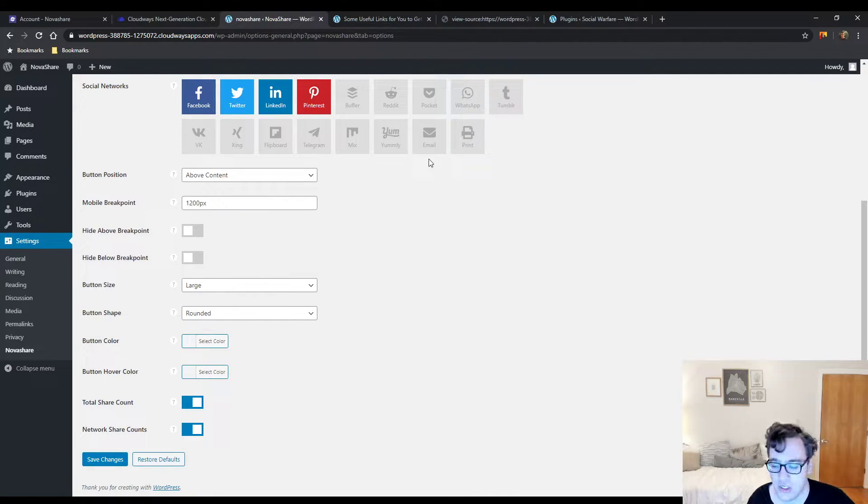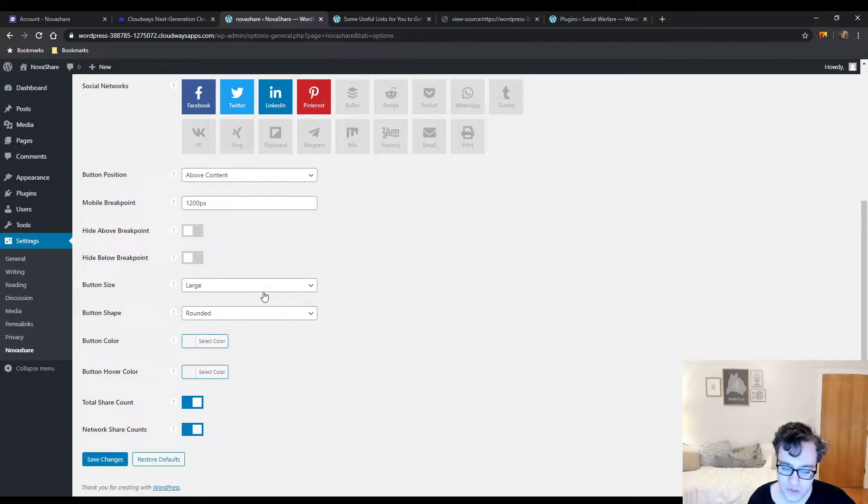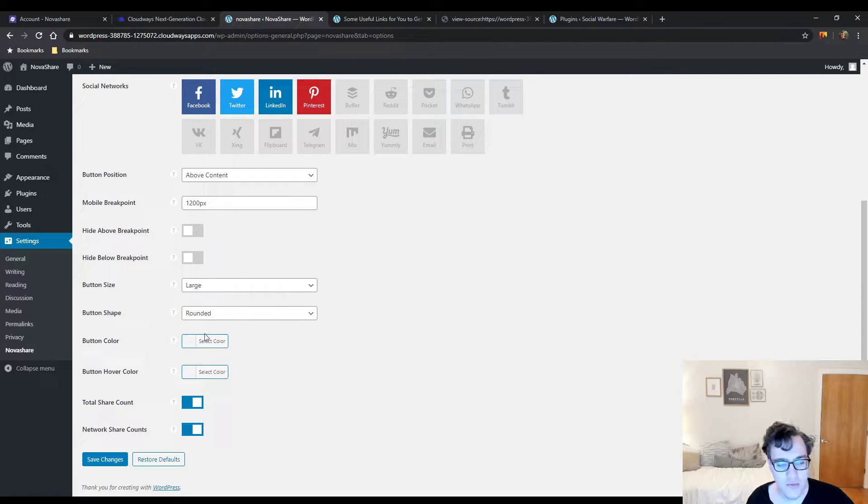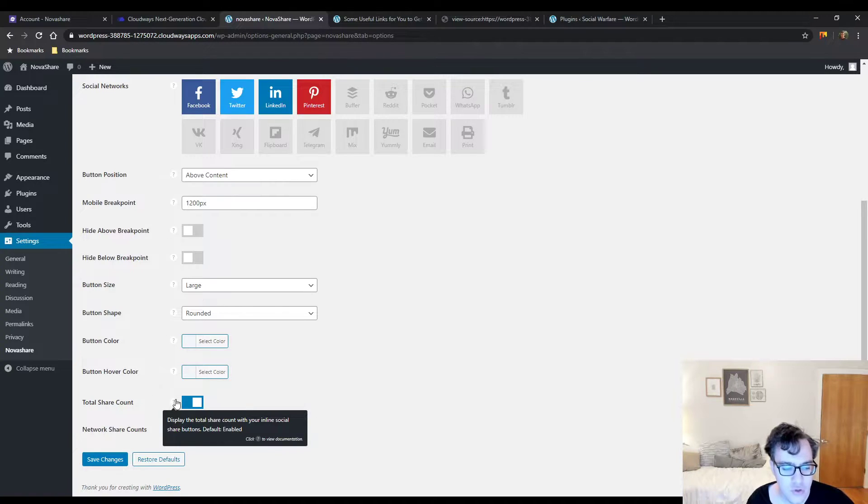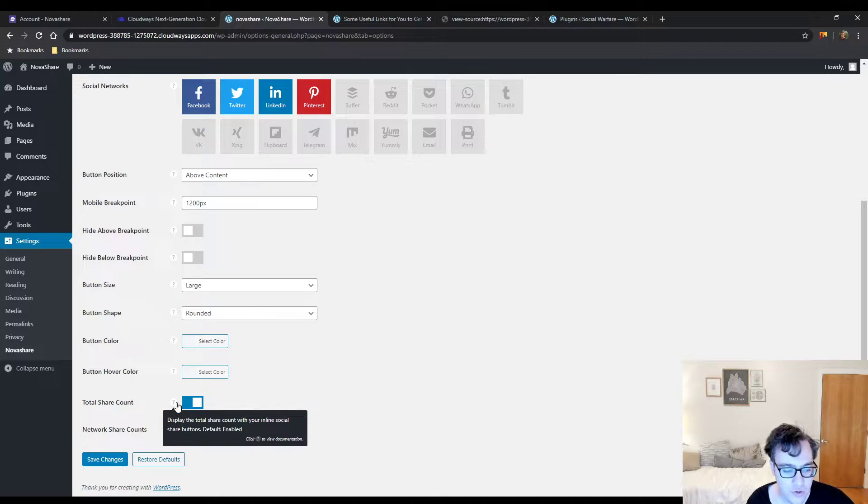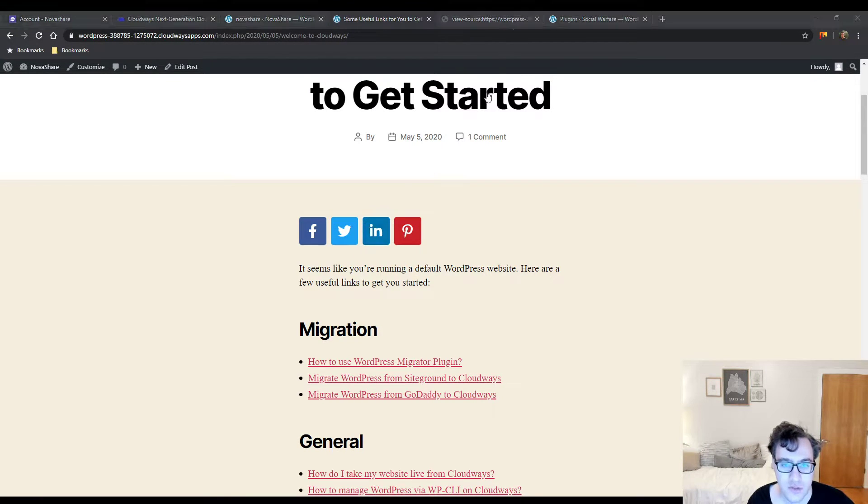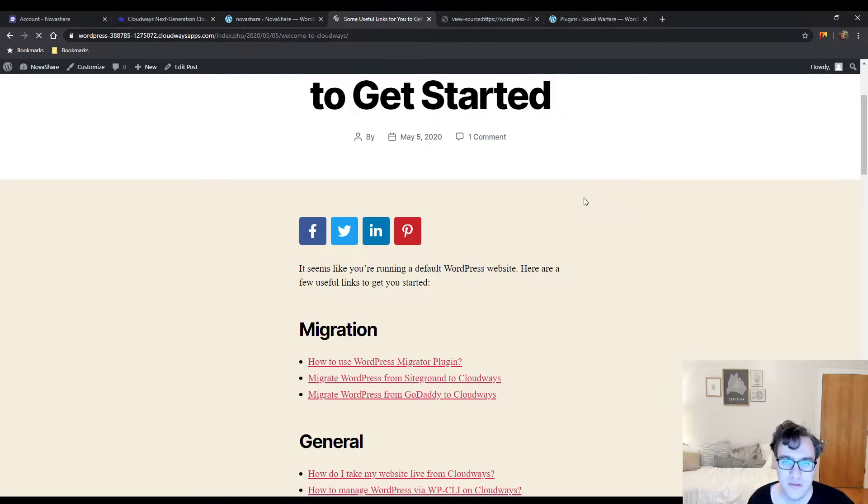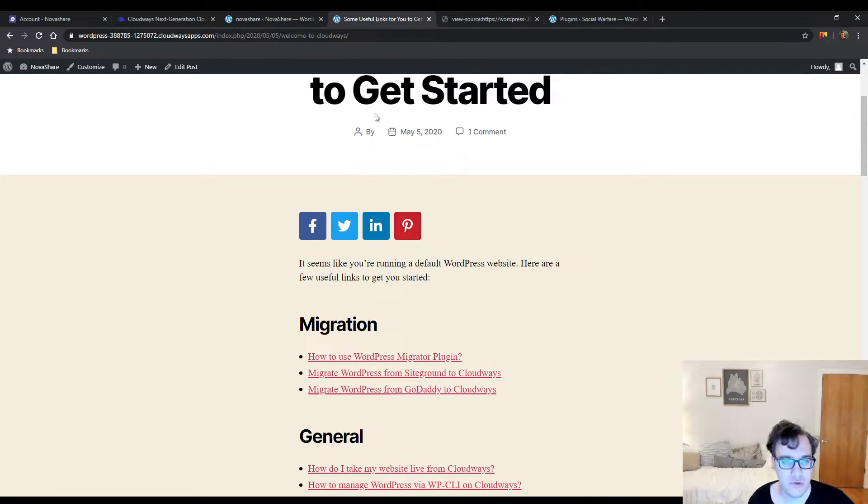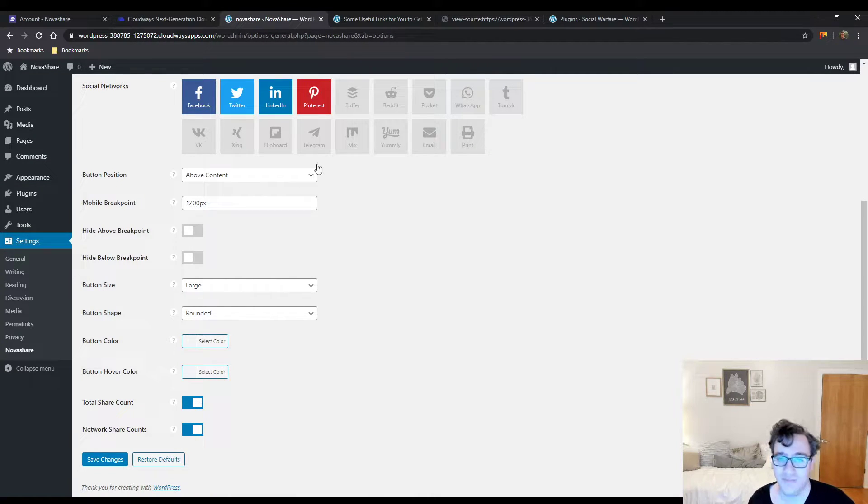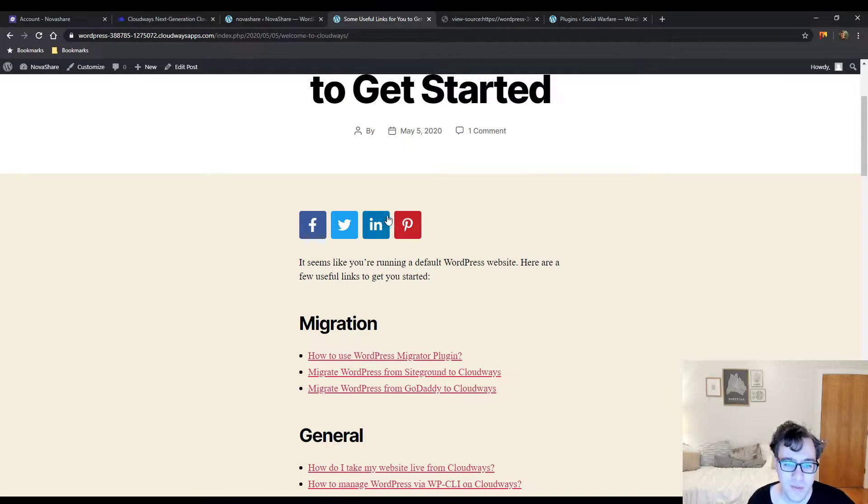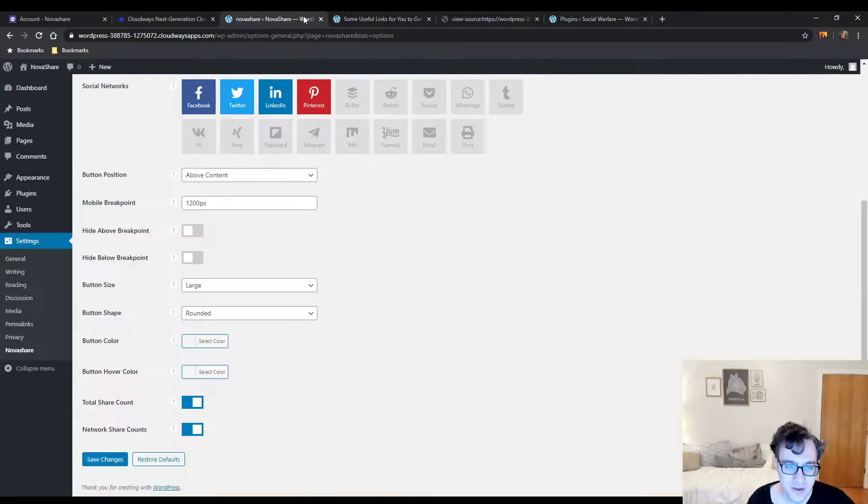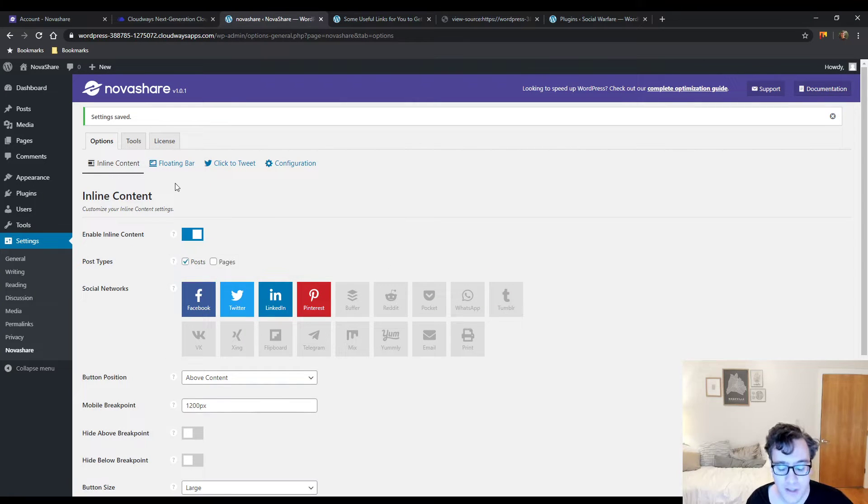You could change the button colors and hover colors to fit your brand styling. Then you have a total share count which allows you to display the total share count for your social share buttons. Personally, I'm not that big of a fan of share counters, but a lot of people do like to use them.